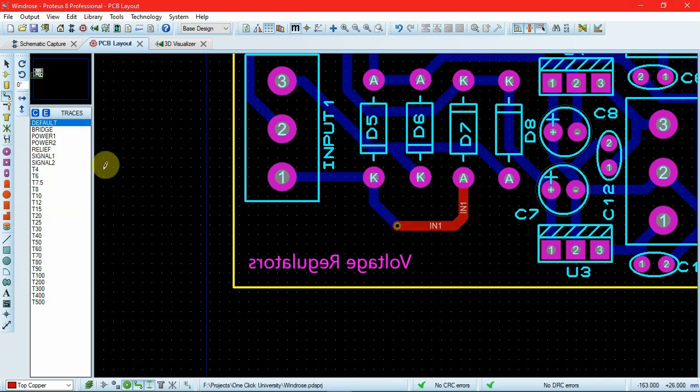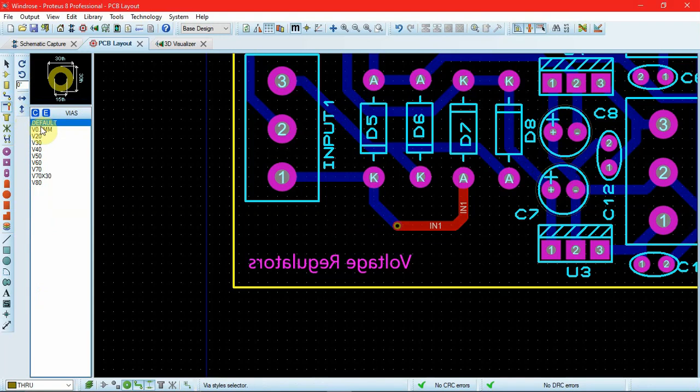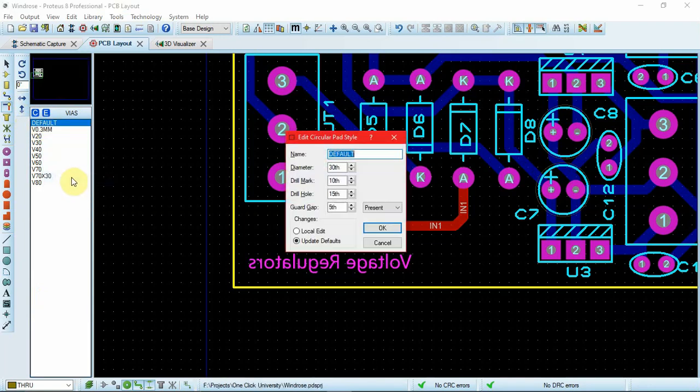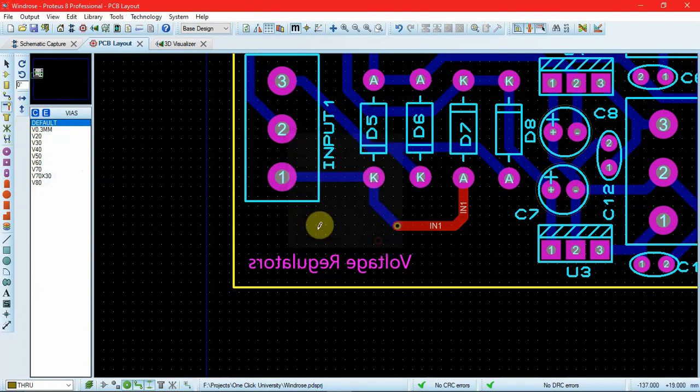What is the default size of wire? For that, we have the wire mode over here. We can right-click on default, edit, and we can see the diameter, the drill mark, the drill holes, and the gap that are specified for the wire. We can change them according to our requirements.